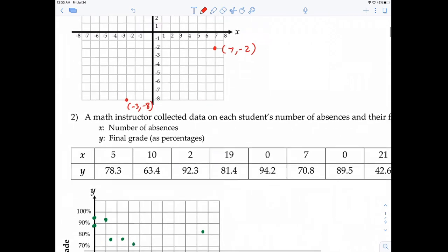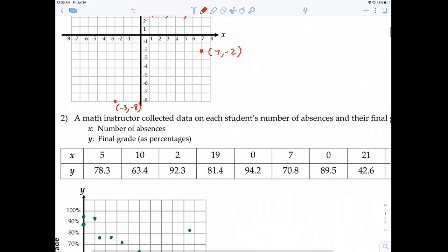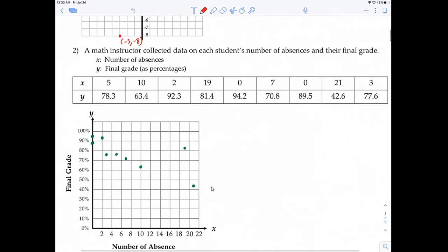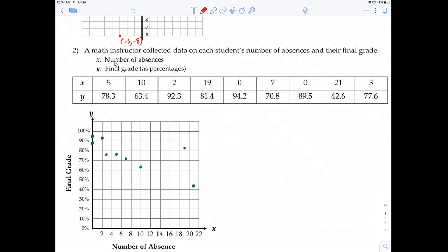This next example has context. Go ahead and plot it on your notes. A math instructor collected data on each student's number of absences and their final grade in percentages. X represents the number of absences, Y represents the final grade as a percentage. For example, the first student had 5 absences and a final grade of 78.3%, the second student had 10 absences, and so on. Plot it out to see if your graph looks like mine.